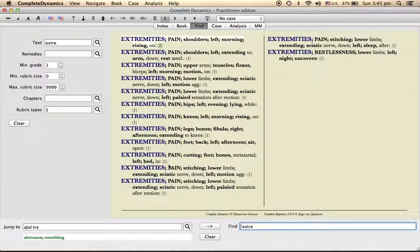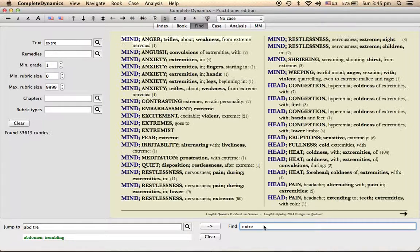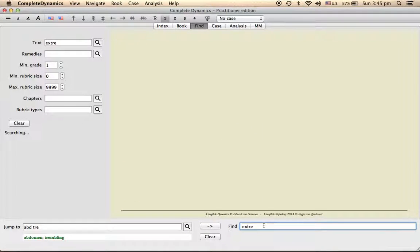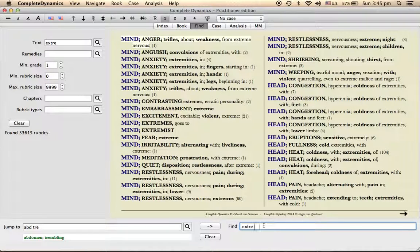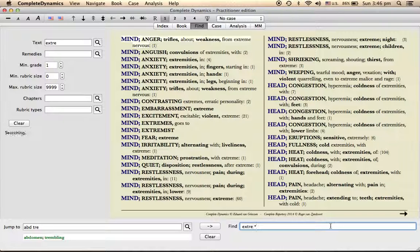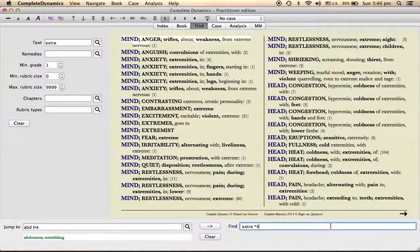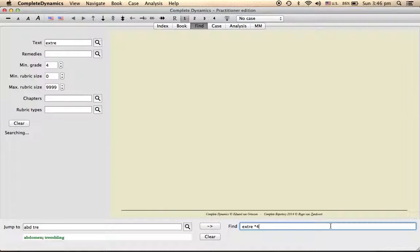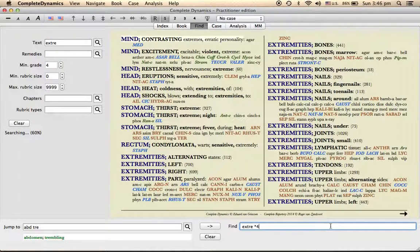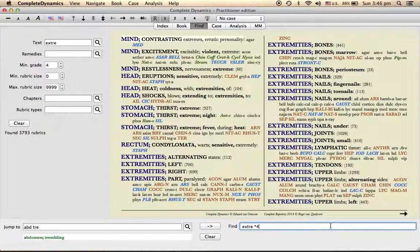So this is one. And in extremities you want to see all those rubrics, but you want to see only those remedies which are of fourth grade. Earlier I have shown here you can see type this and then four.